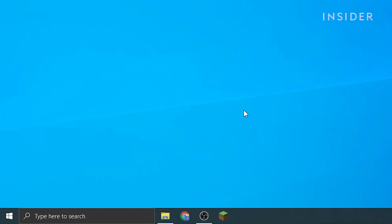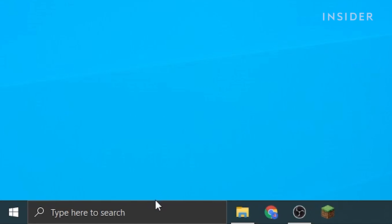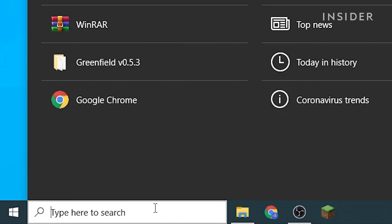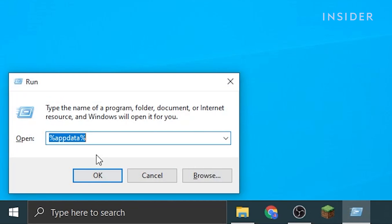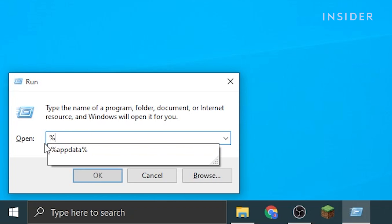Now go over to the search bar on the bottom left of your desktop and type in Run. Then hit Enter. Then type in %appdata% and hit Enter.